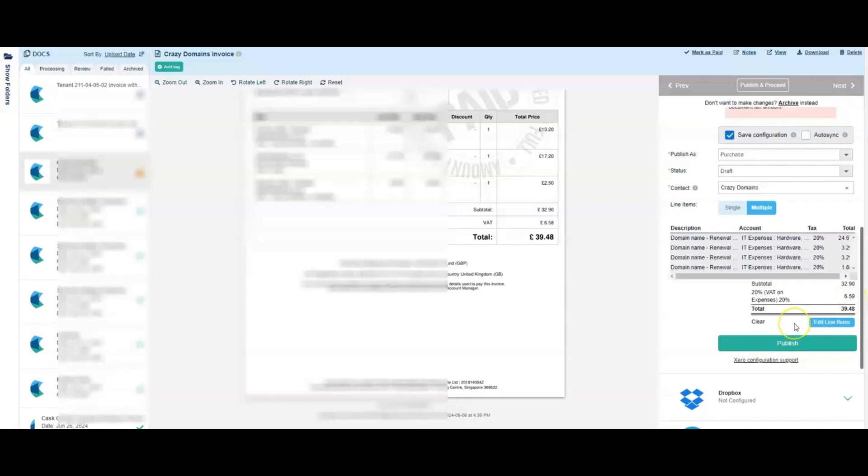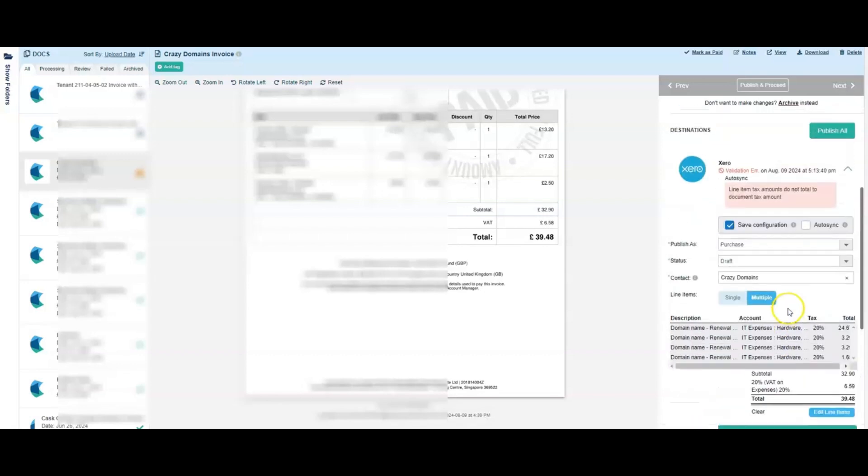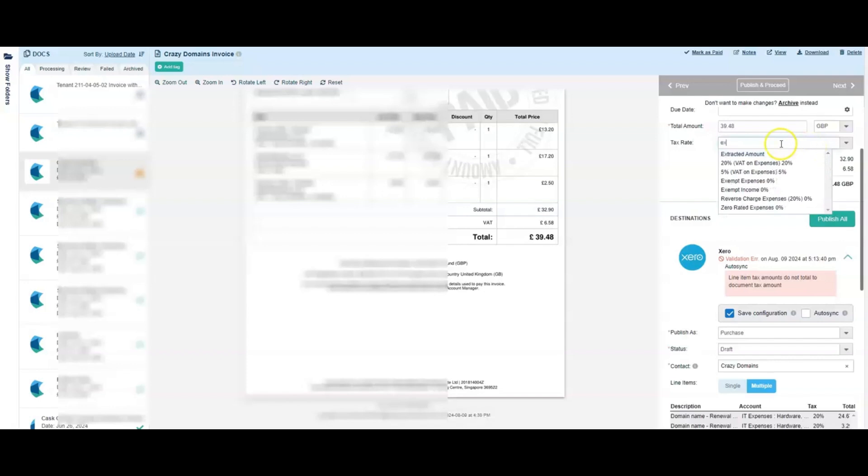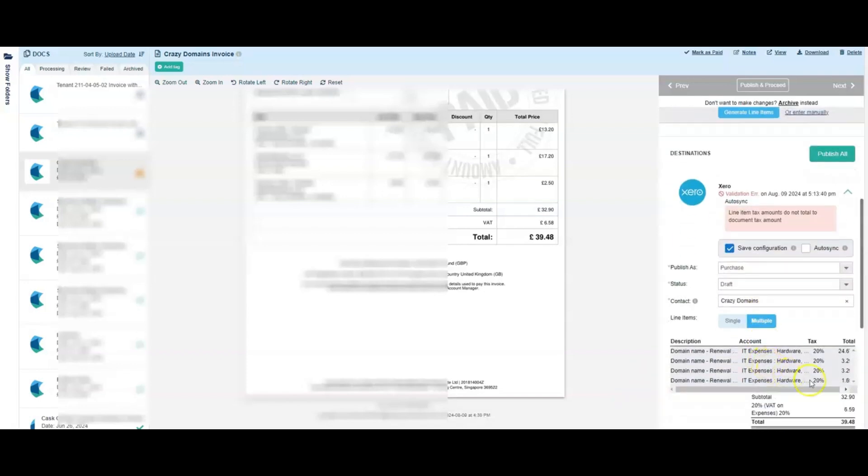This is easily solved. So first thing you need to do is come back up to the tax section and we're going to change this to extracted amount and then we're going to enter the tax amount that we do want which is 659.